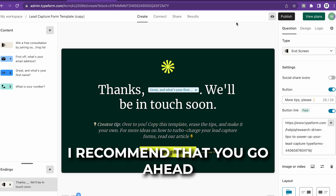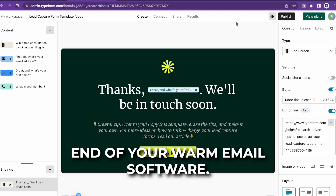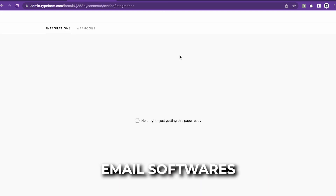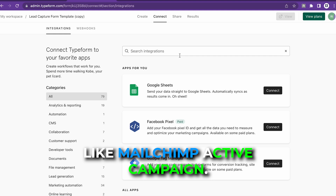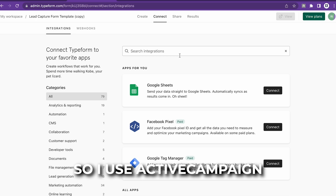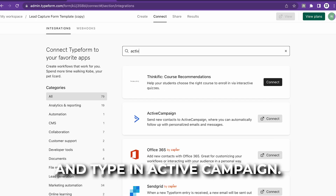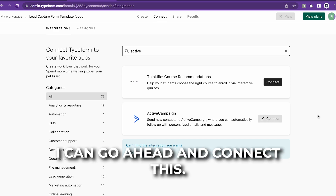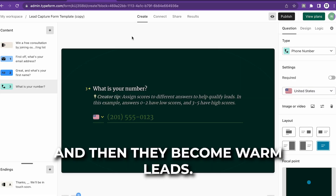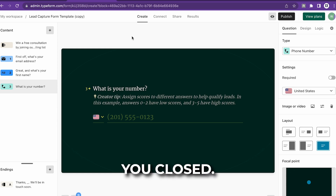I recommend that you get them on the back end of your warm email software. Warm email softwares like MailChimp or ActiveCampaign — there are a lot of options out there. I use ActiveCampaign, so I'll type that in and connect it right here. You're cold emailing them first, you see who qualifies, and then they become warm leads. Those warm leads are the deals you close.